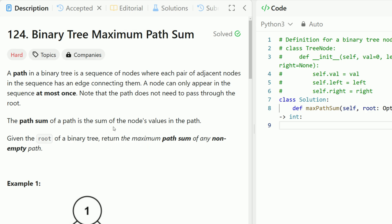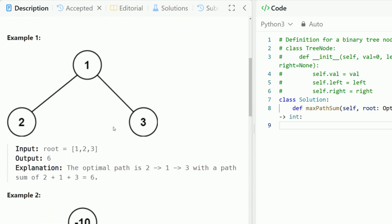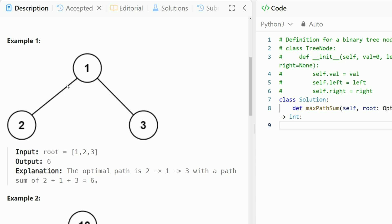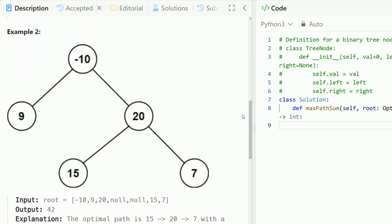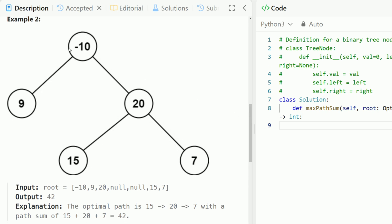It's easier to see this with an example, so let's look at the diagram over here. In Example 1, we have nodes 1, 2, 3. This is actually a path at the root node — we could connect to both 2 and 3, so the maximum path sum is 6. You just sum up all the nodes. However, the maximum path does not need to go through the root node. In Example 2, we have negative 10 at the root, but the maximum path sum is 42. It actually happens at nodes 20, 15, and 7.